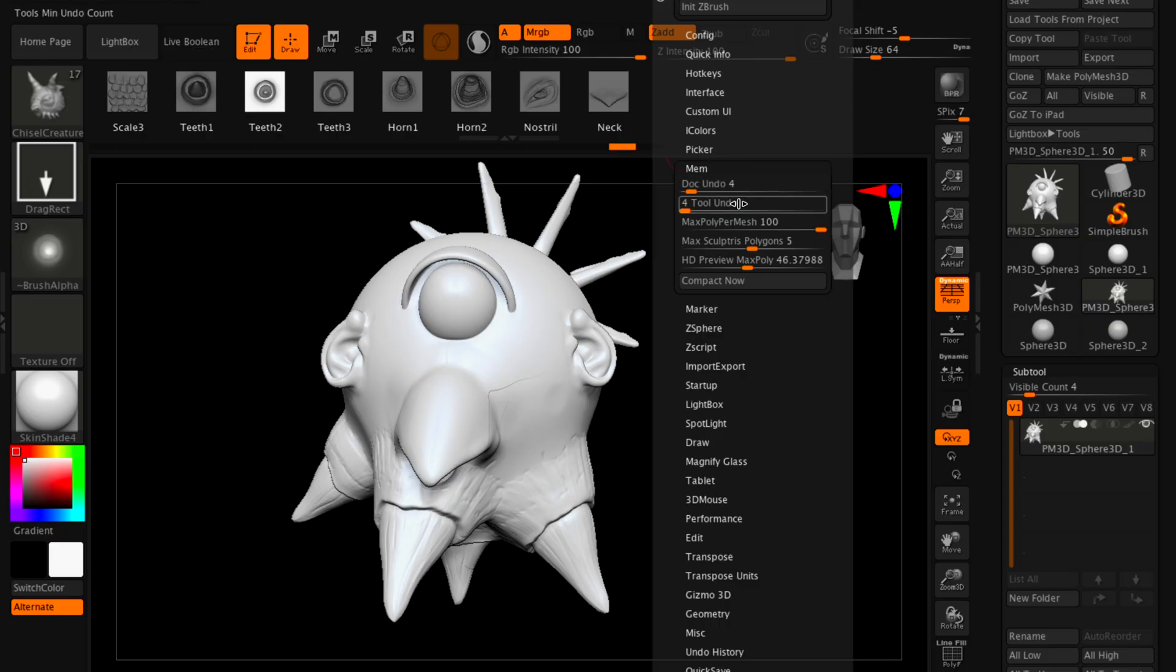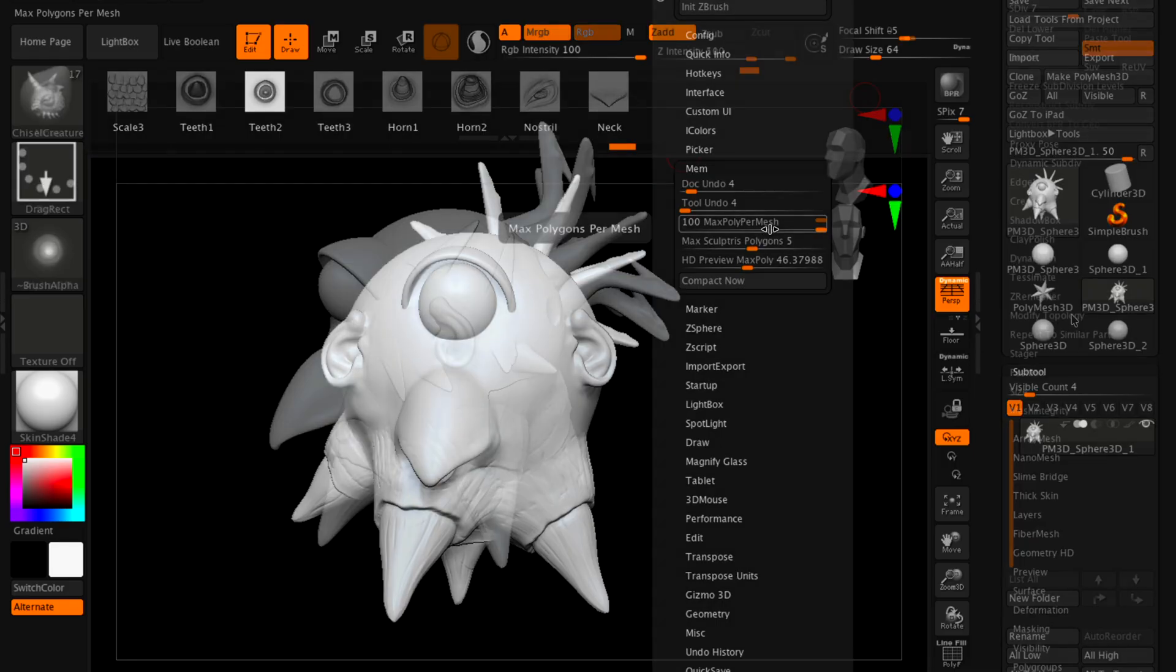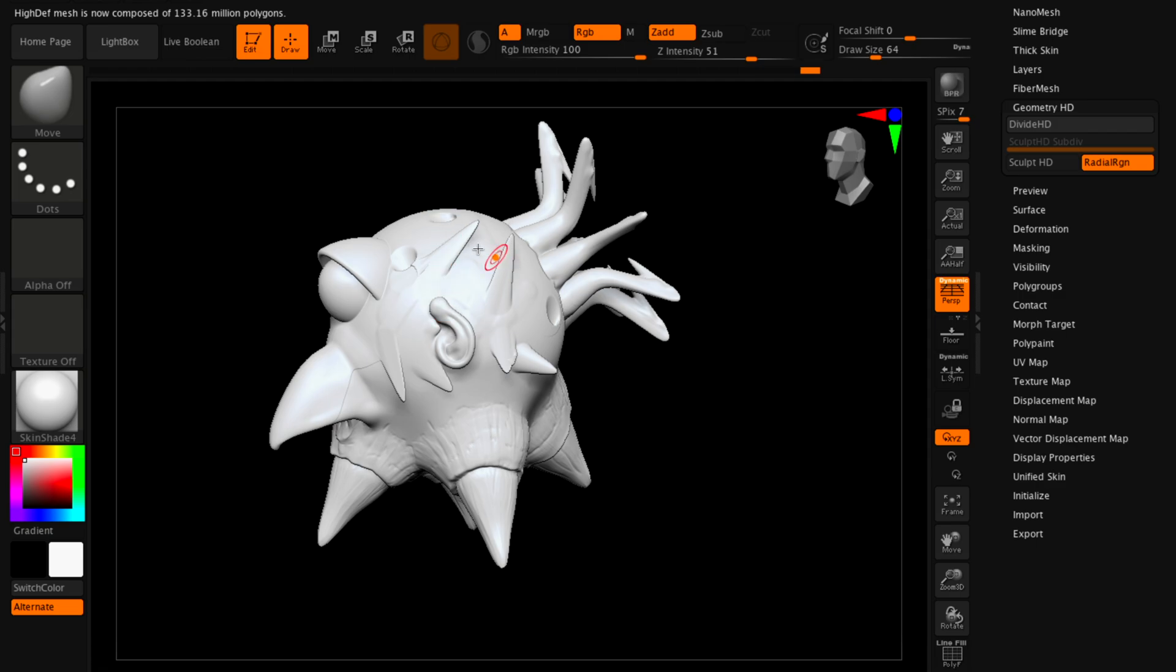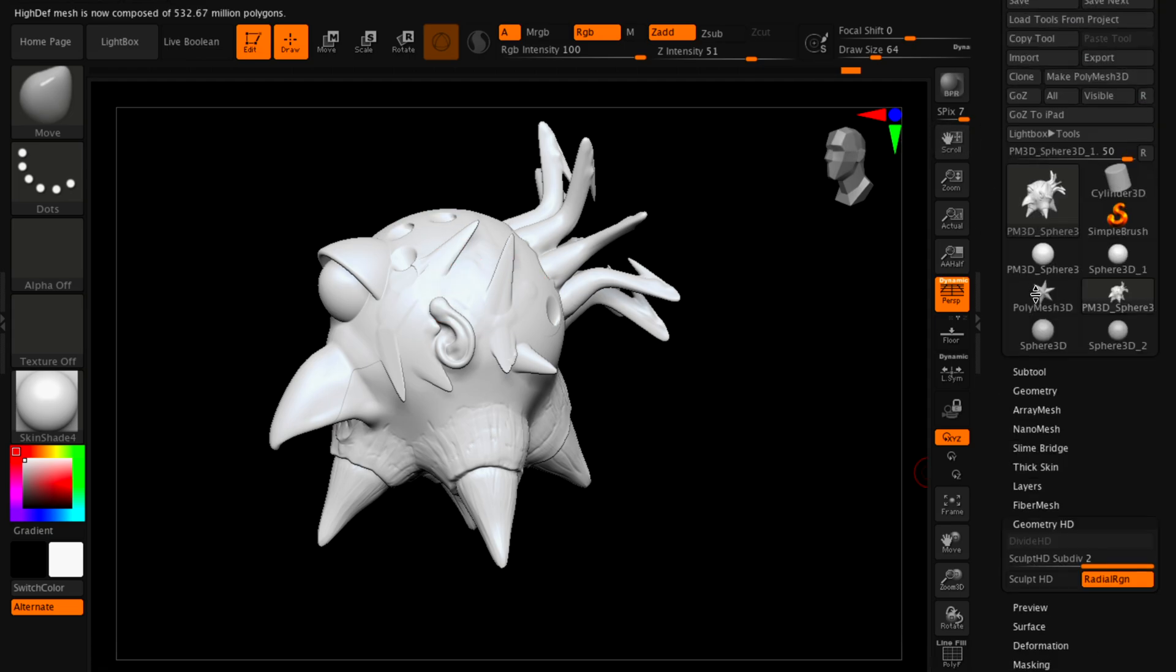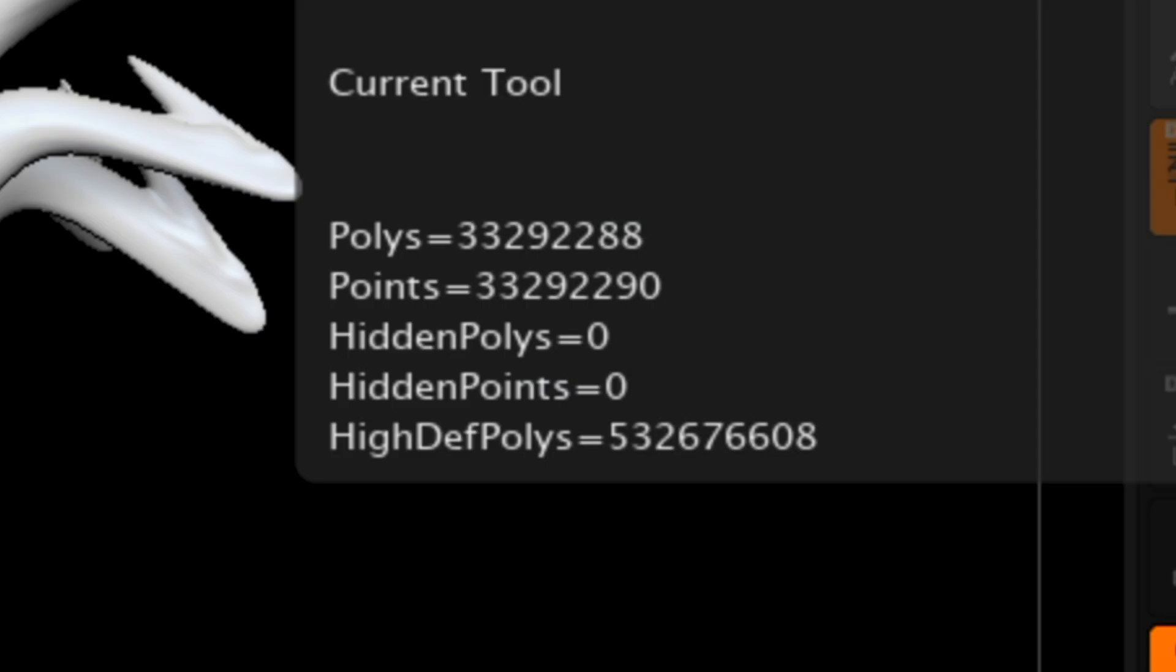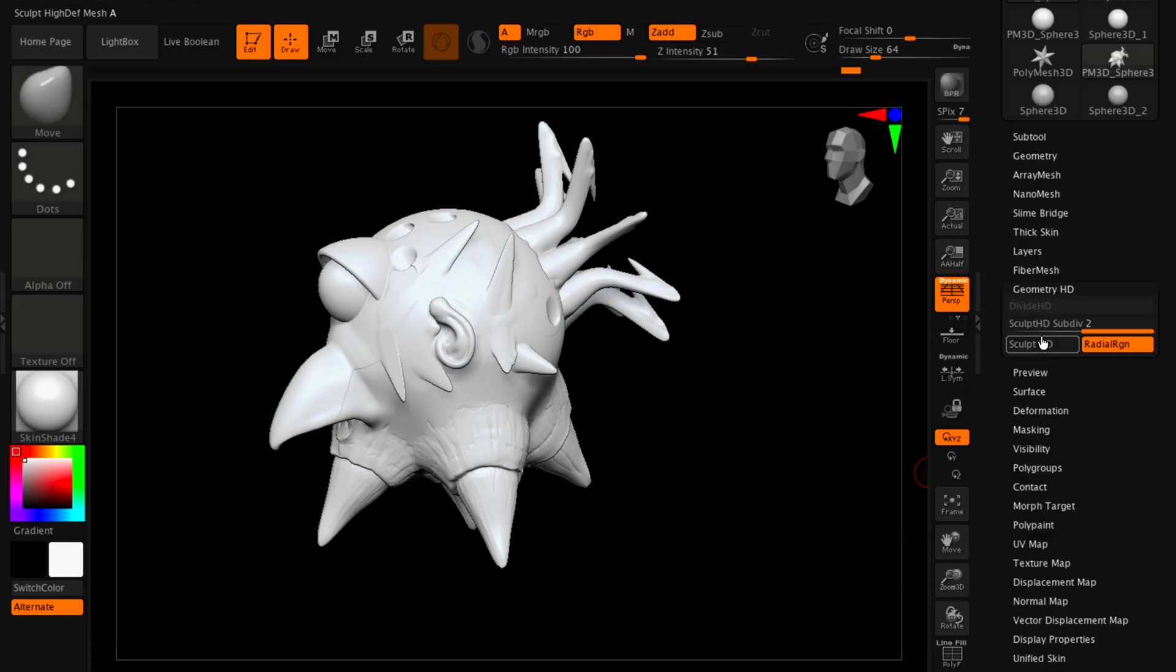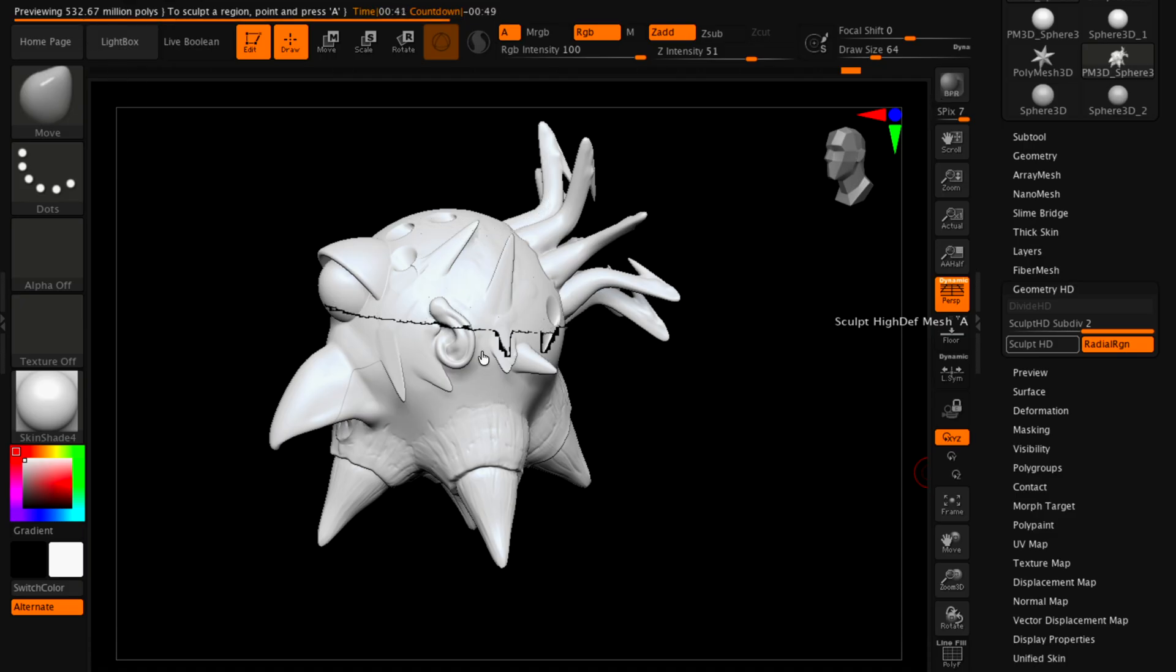To stress test it one more time, I just went ahead to Memory and made max poly mesh to be 100. Let's go to Geometry HD and then divide sculpt, then divide. Let's see what we're looking at. The high definition poly right now we are at 53 million. Let's see at what point it breaks. It's slowing down right now. We are at 532 million polys and BPR is on. This is definitely pushed it to the limit.